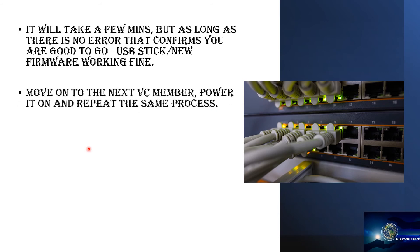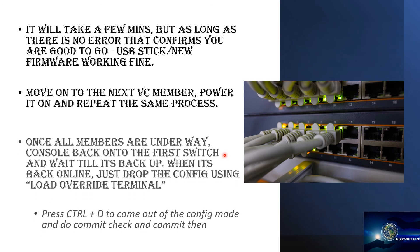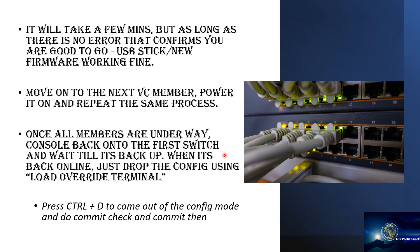So after that you move on to the next VC member and you power it on and repeat the same process where you go to the loader prompt as previously described for the master member and then you go to the user prompt and enter the same command with the upgraded firmware that you have.